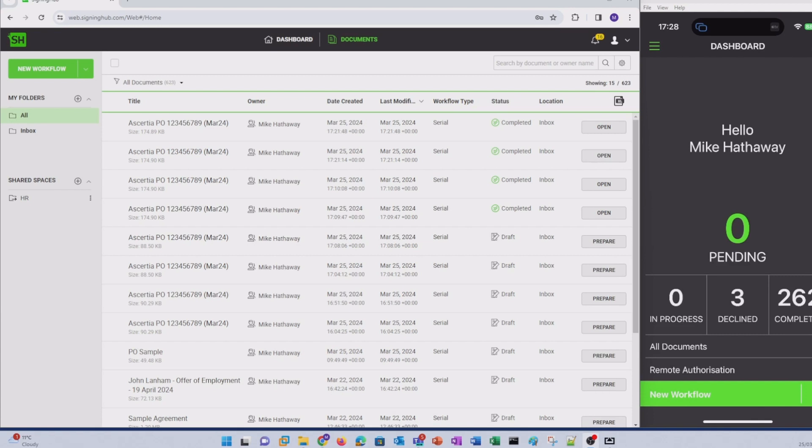During this video, I'll be signing a purchase order. My suppliers already shared with me a quote, I've generated my purchase order using a corporate template and I've already loaded the purchase order into SigningHub. So let's take a look.